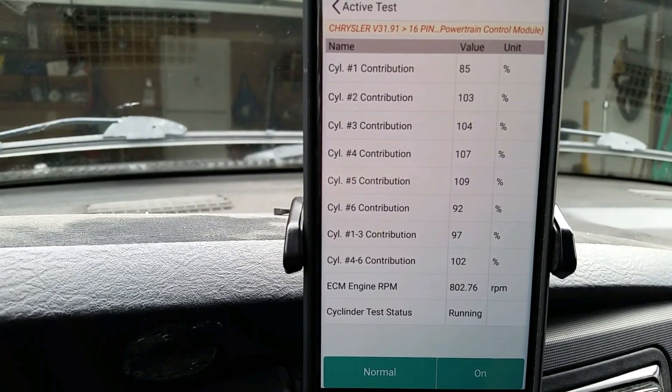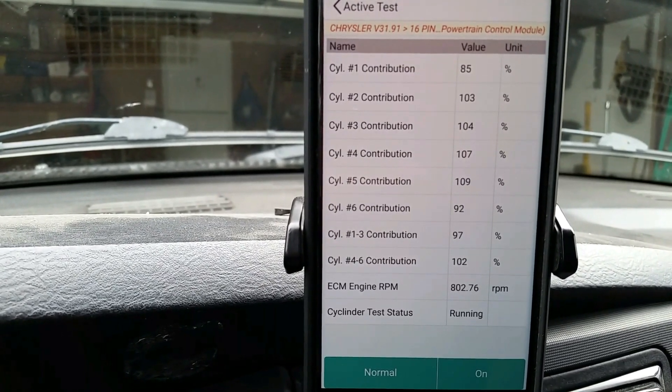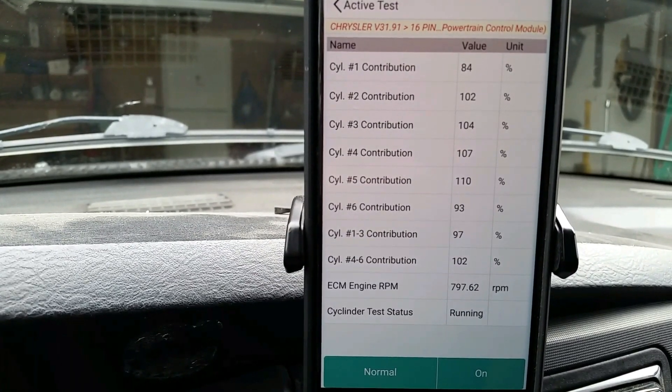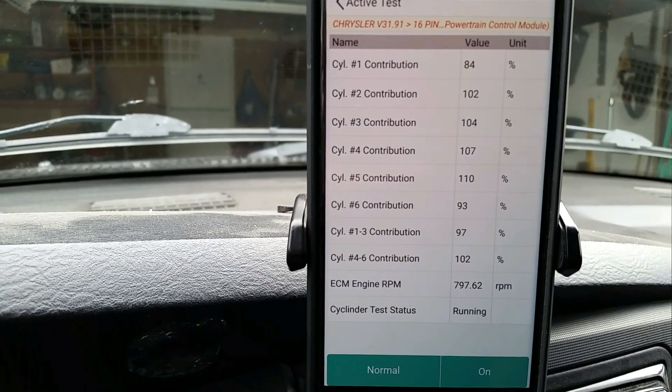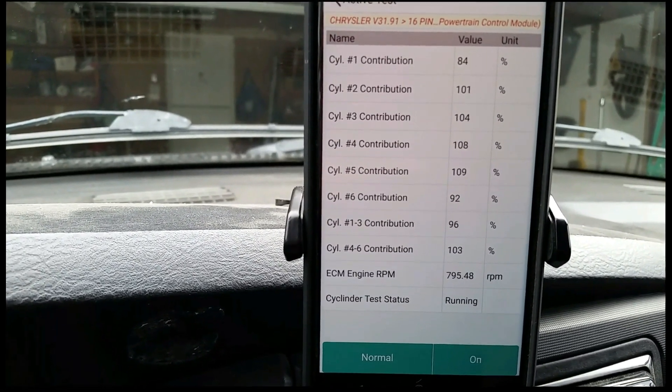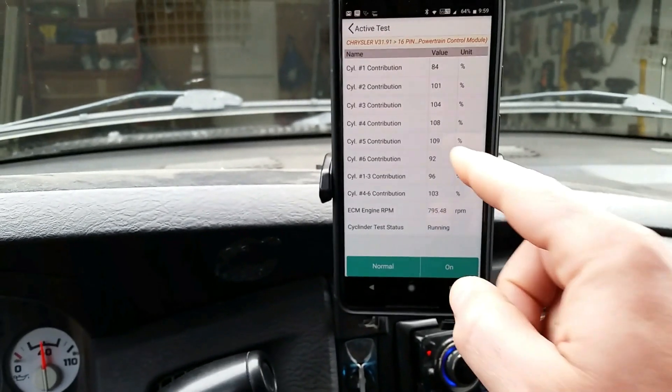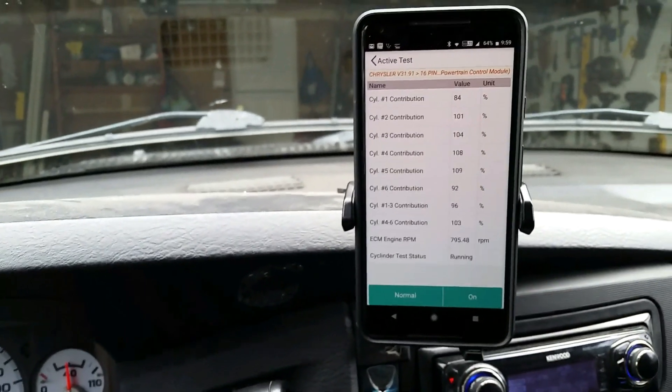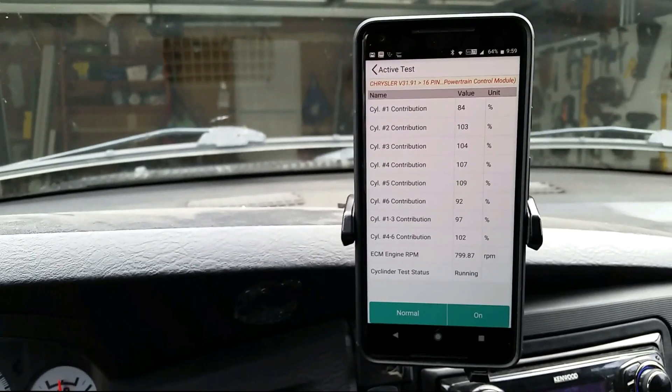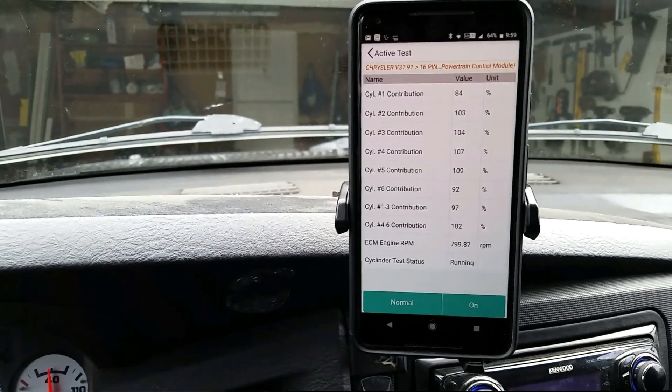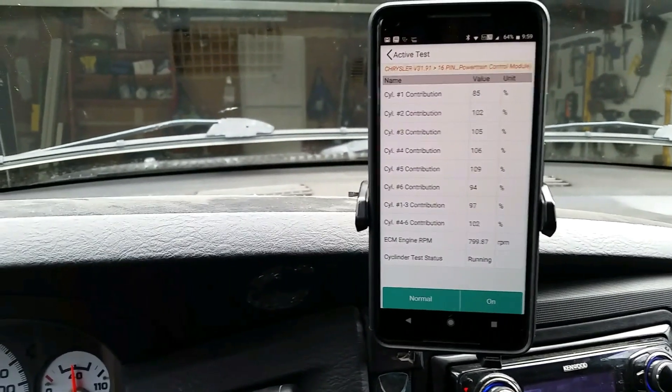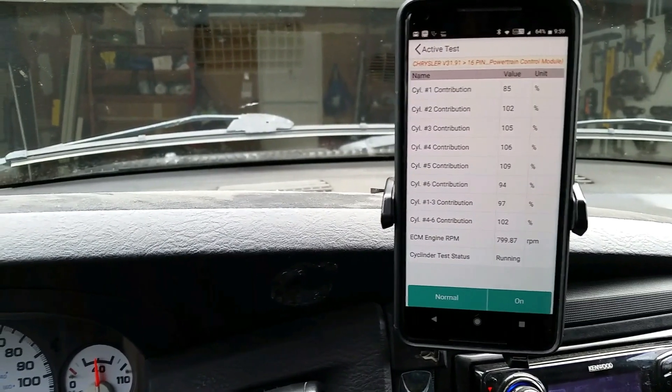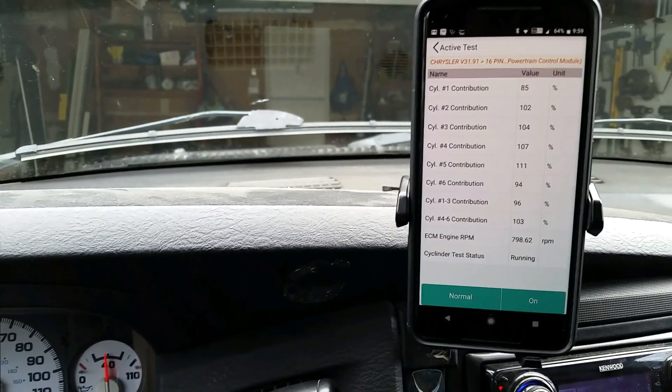One of the tricky things about this test is it may not be that injector. That injector may be compensating for another injector. So what you have is you also have an injector kill test that can help you narrow that down, but I'm not an expert on running this test.